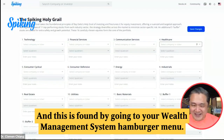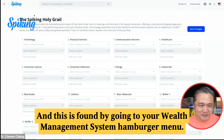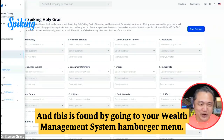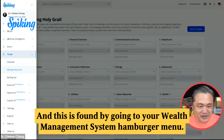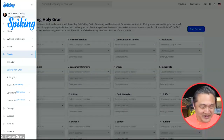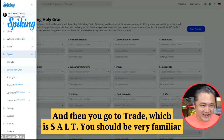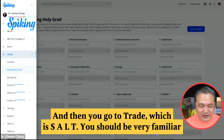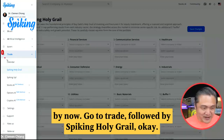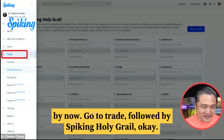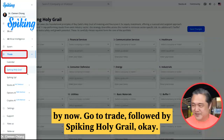This is found by going to your wealth management system, hamburger menu, and then you go to Trade, which is S-A-L-T. You should be very familiar by now. Go to Trade, followed by Spiking Holy Grail.